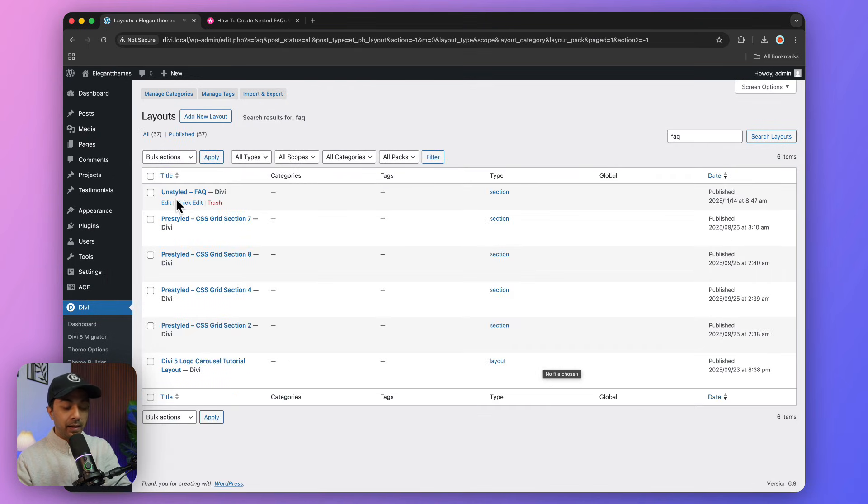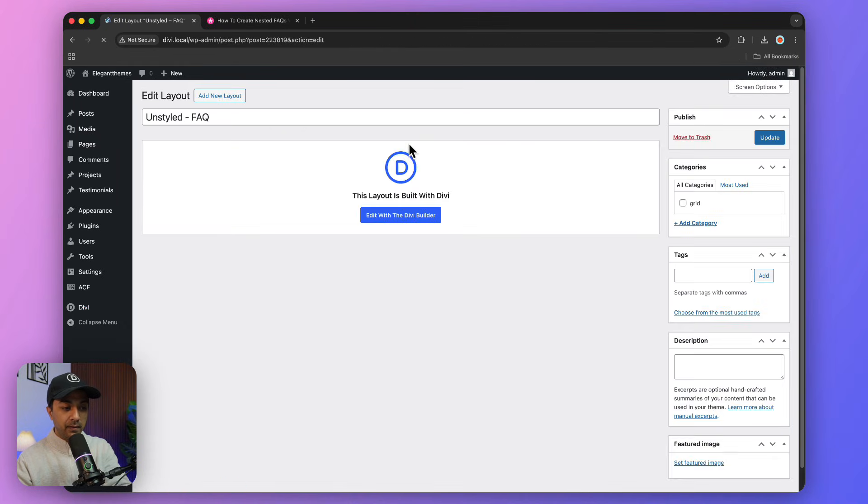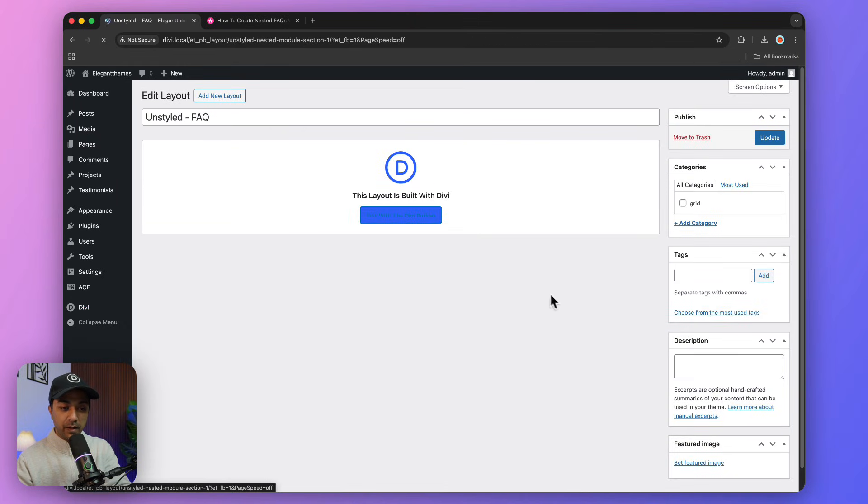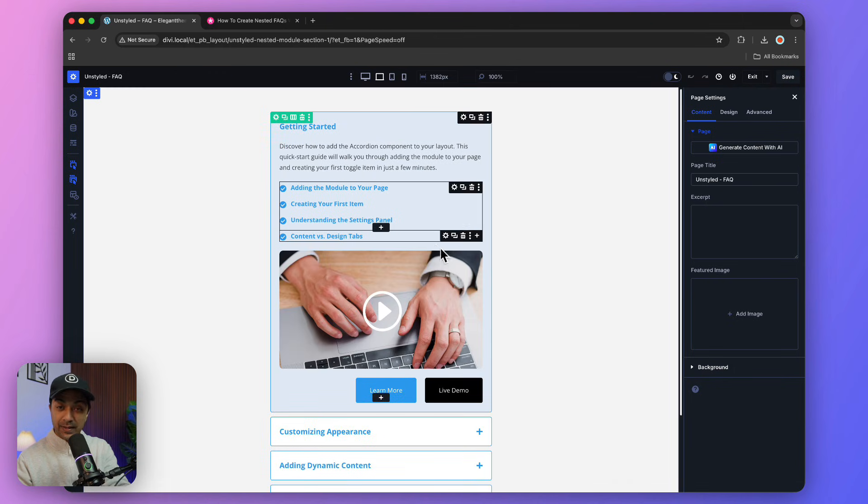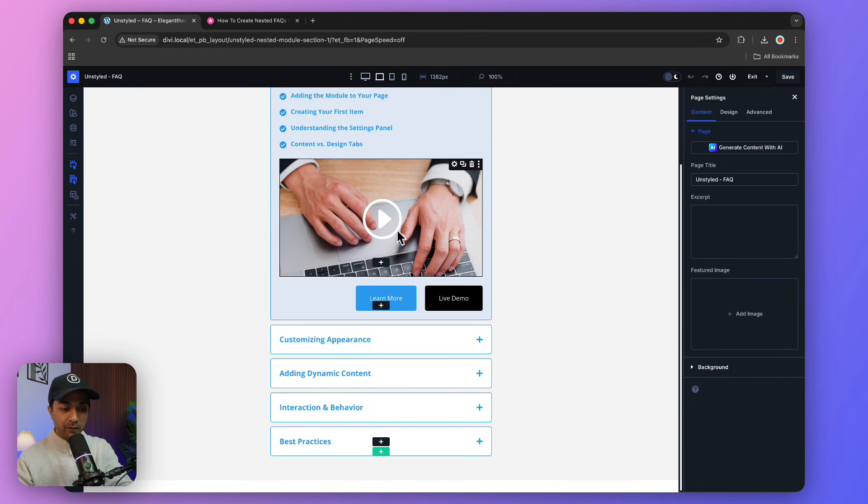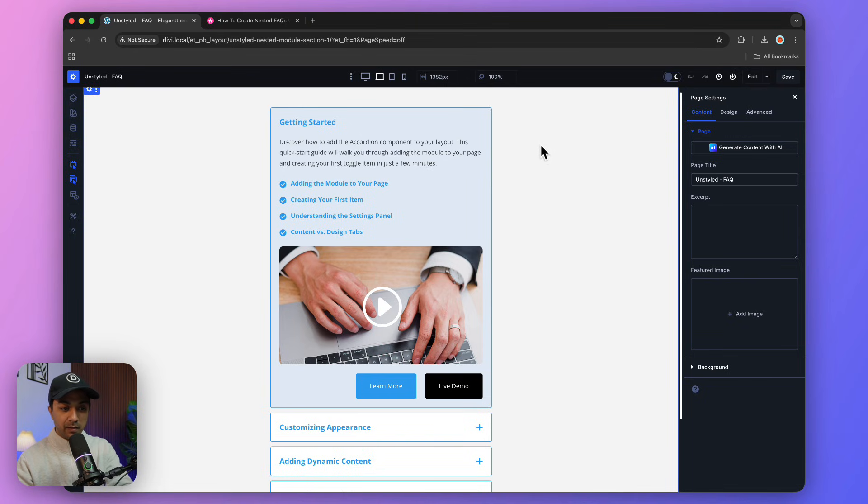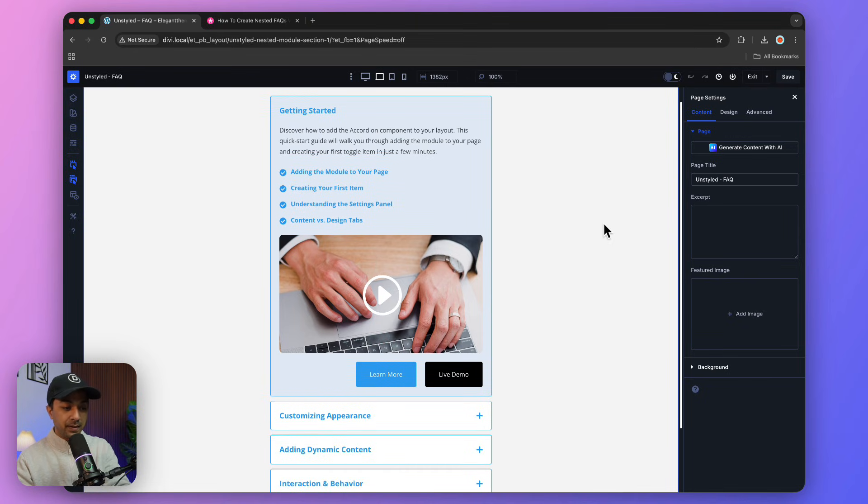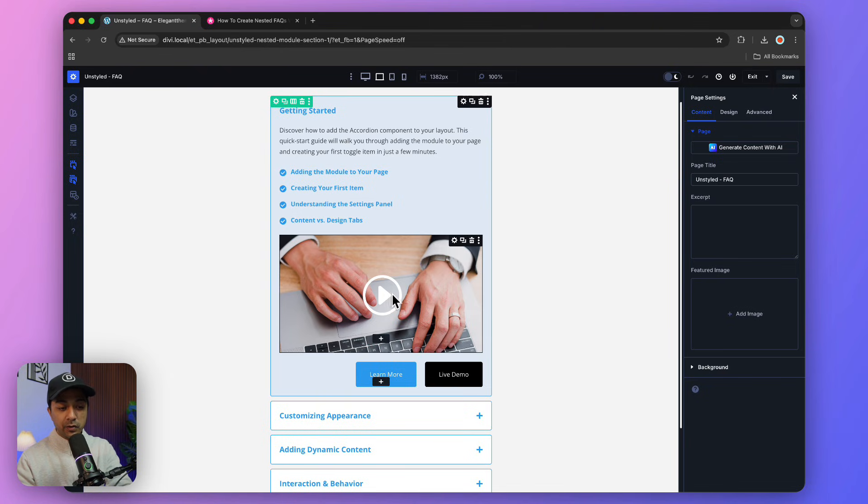The page will load and here we have our FAQ section template. If we click on Edit and go to Edit with Divi Builder, you can see how the FAQ section will look. We have this nice-looking background, the border, rounded corners, and instead of plain boring text, we have bullet points.